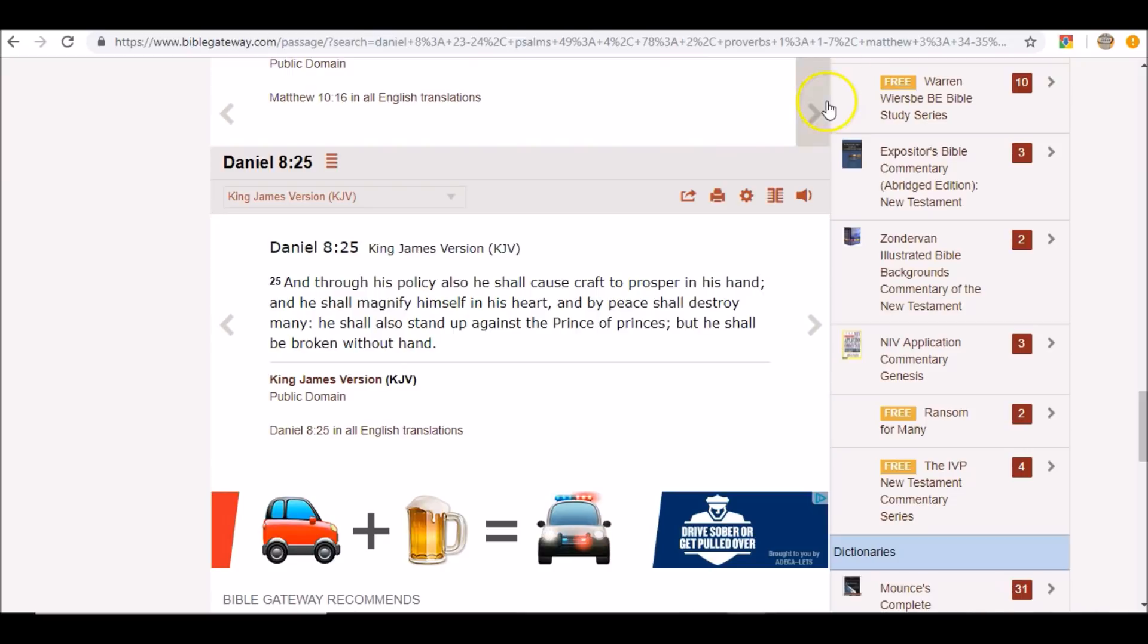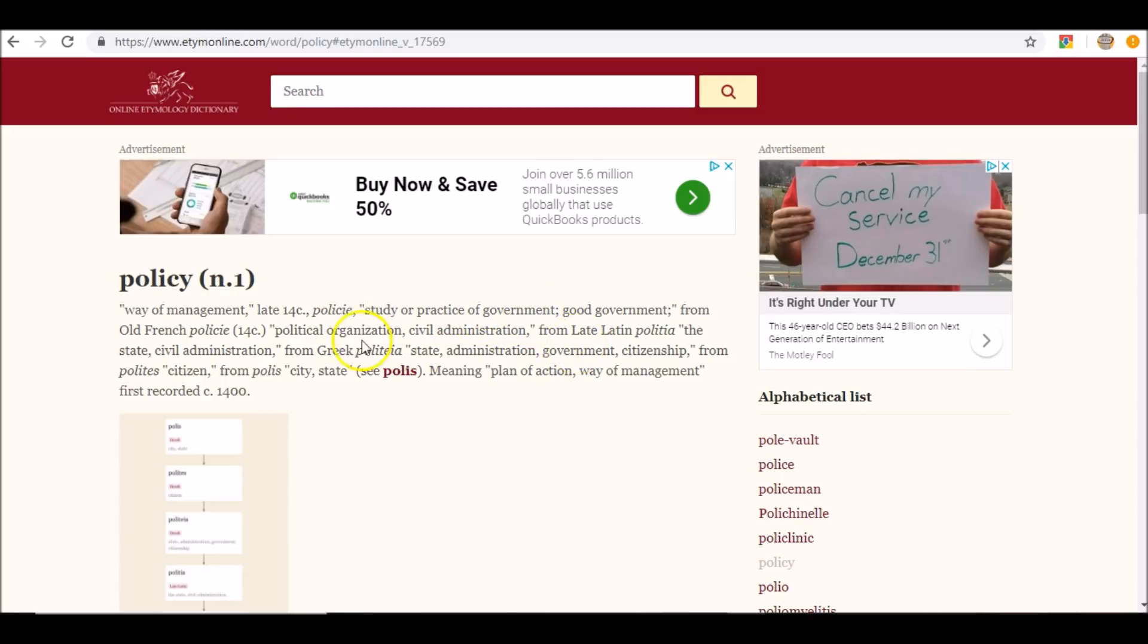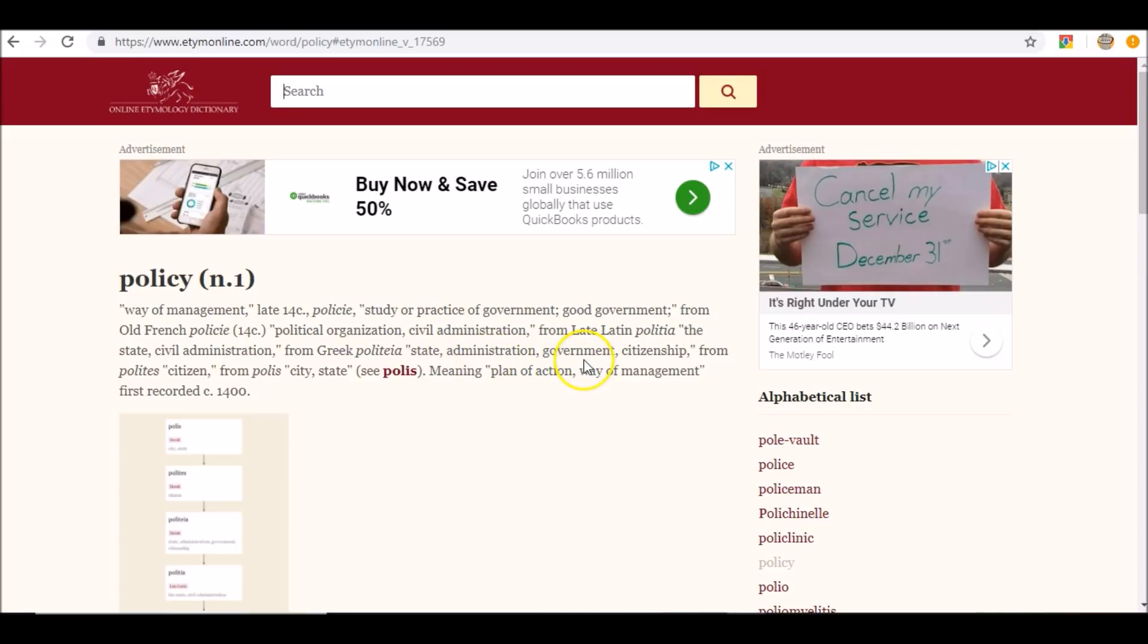So let's see what this policy is. Through his policy, let's get a better understanding of that. So policy is way of managing, management. So through his way of management, through his practice of government, through his political organization, through his civil administration, through his state, through his administration, through his government, his one world government, through his plan of action.